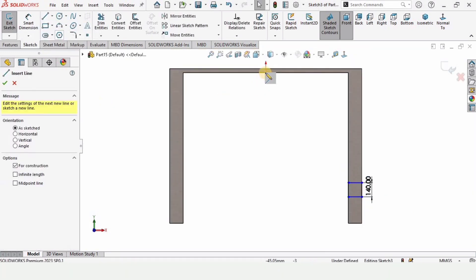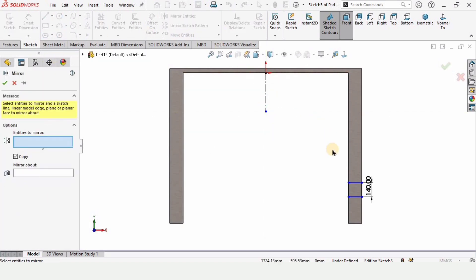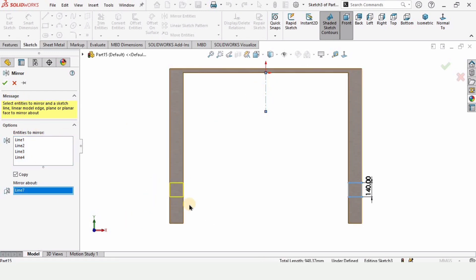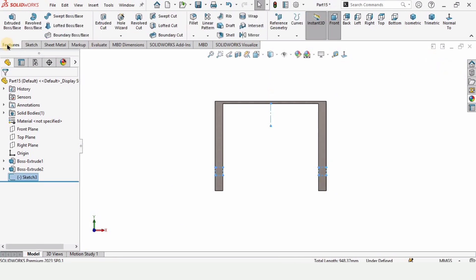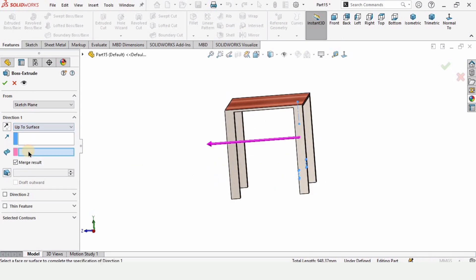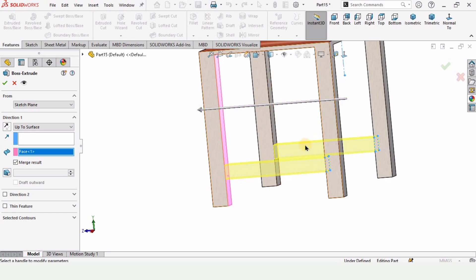Make a center line because I want to mirror it. You can either mirror it or make the same sketch on the other side — this is optional. I always prefer to mirror because it's quicker. Go to Features, select Extruded Boss Base, and since I want to extrude it up to the surface, select Up to Surface and select this surface.